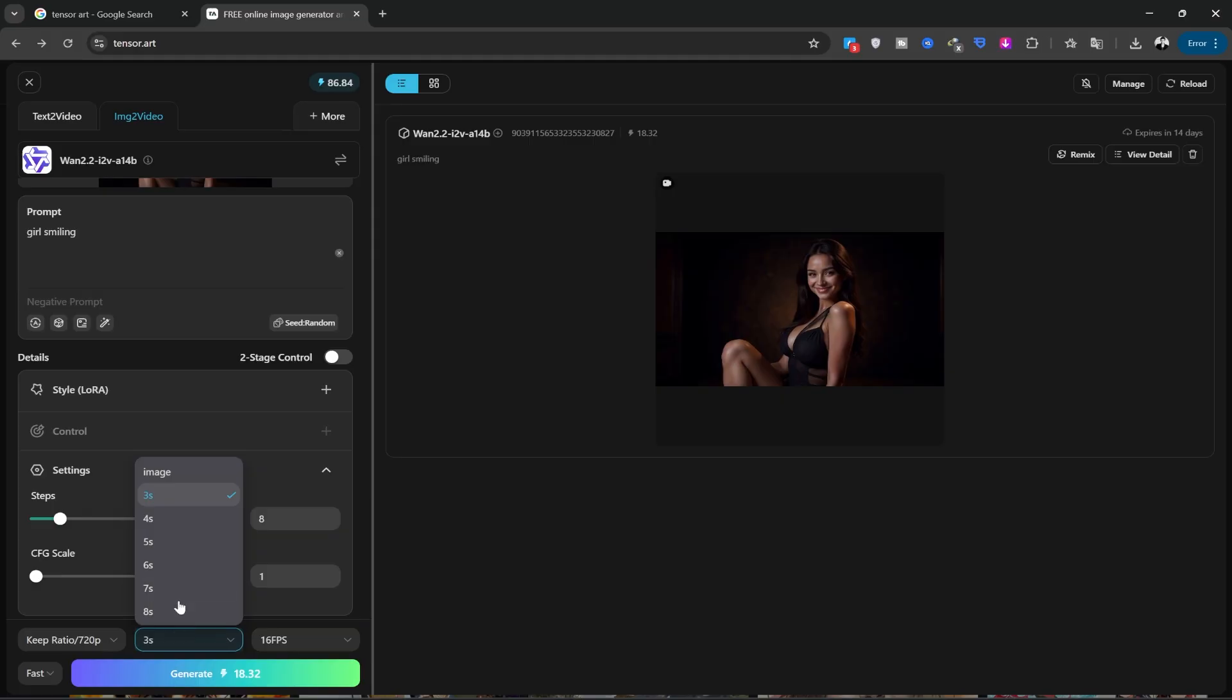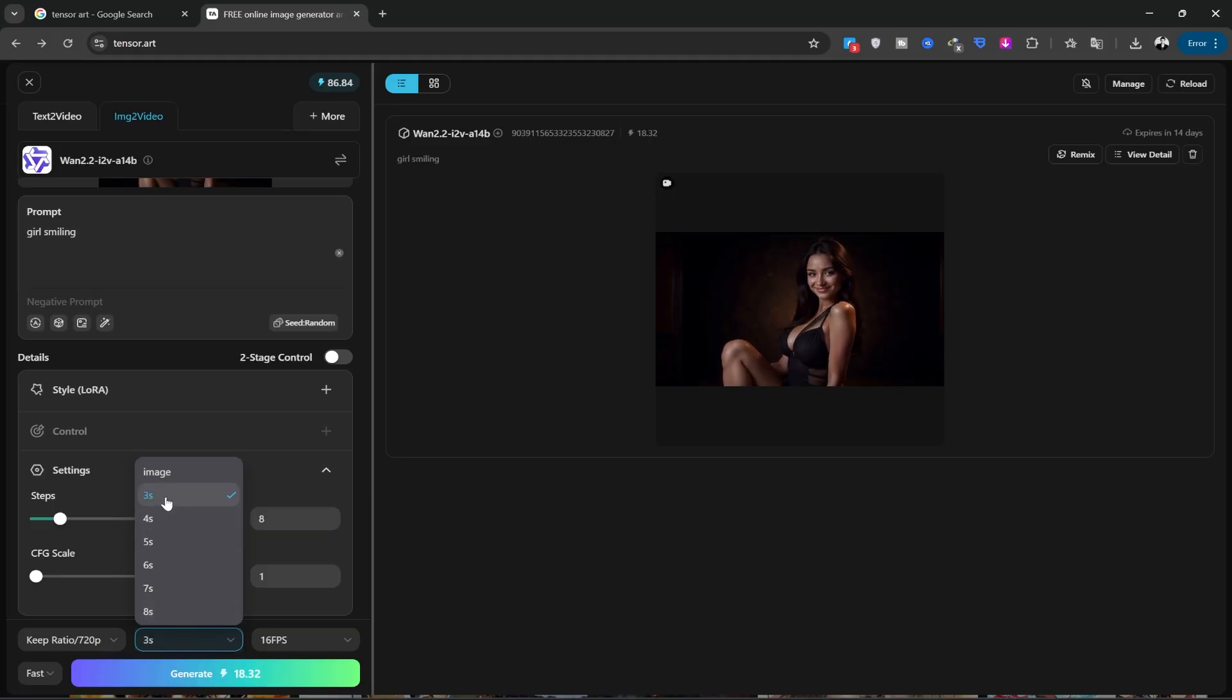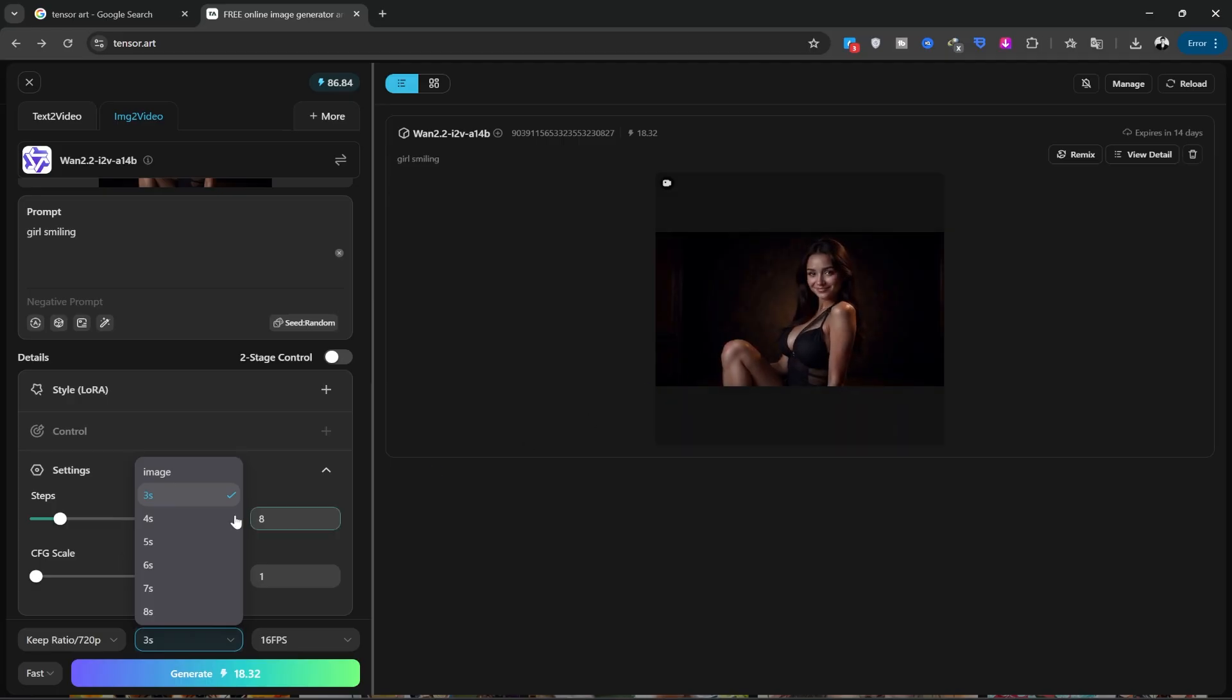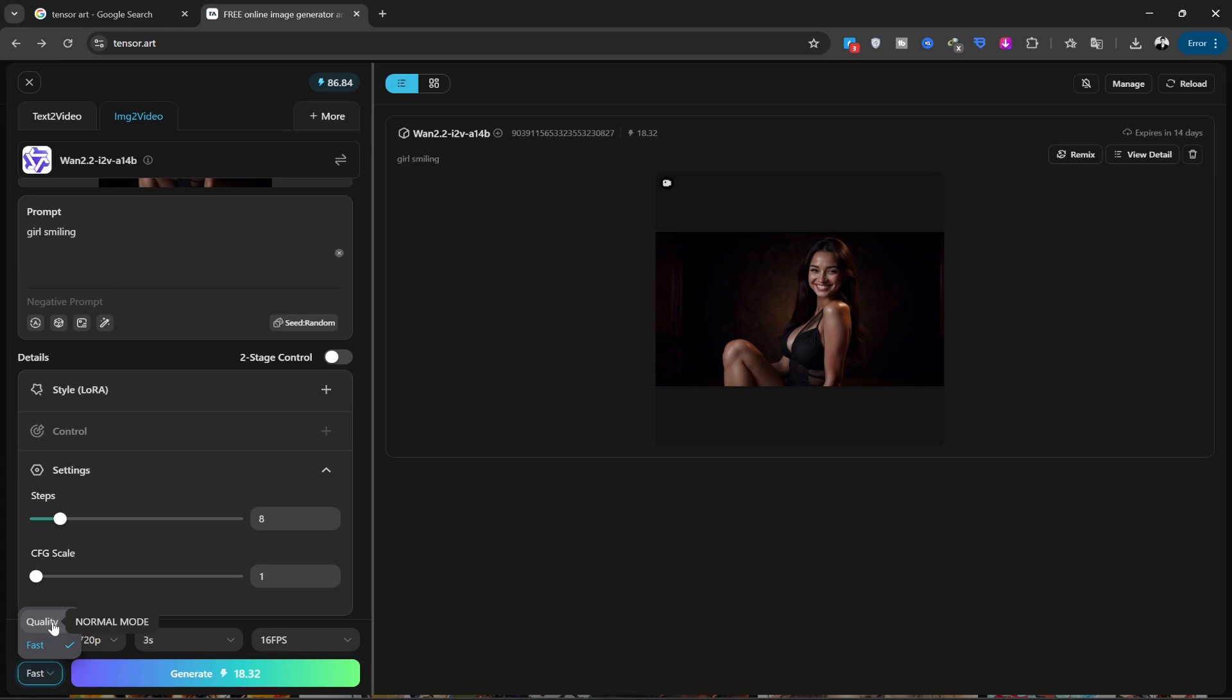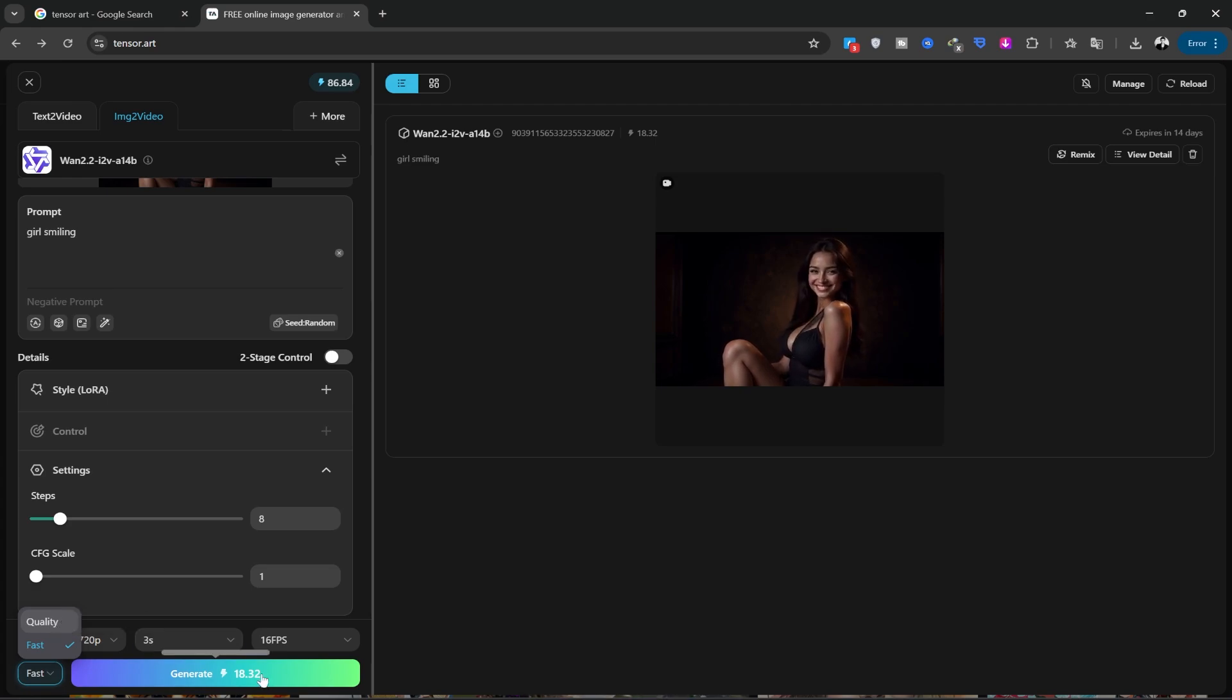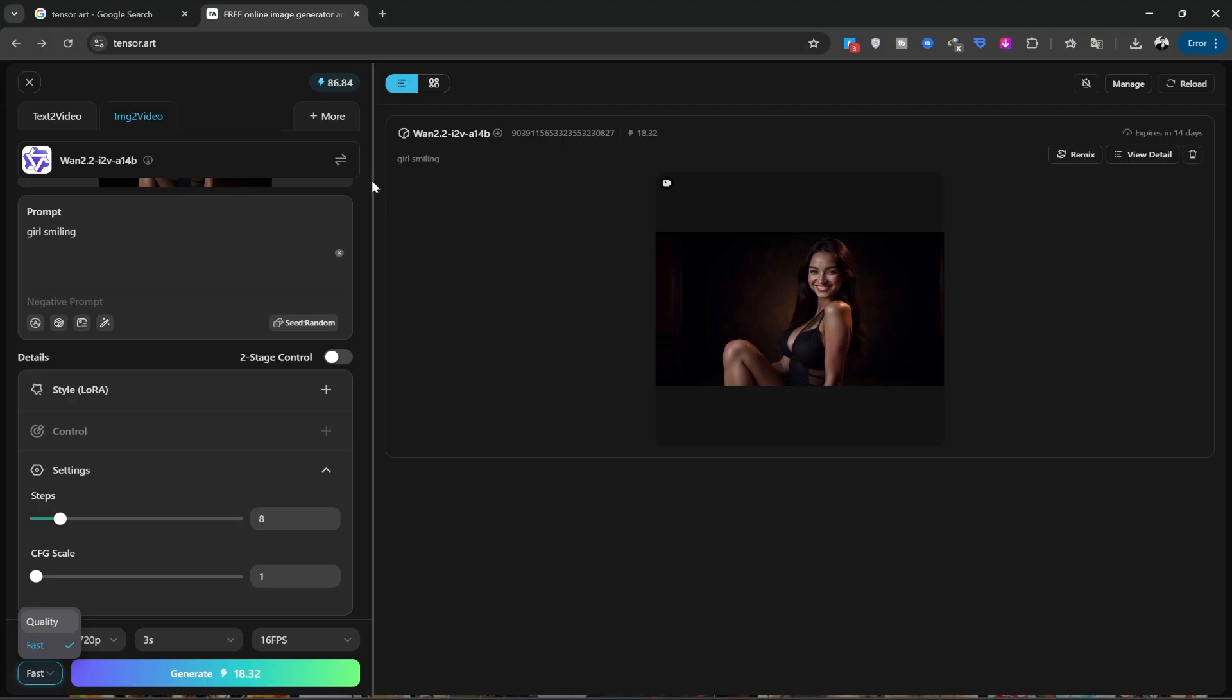From this section, you can choose the duration, which is between 3 and 8 seconds. The video I created is 3 seconds long. You can also choose a higher quality here, but be aware that it will use a lot more credits. You can download the video from this section.